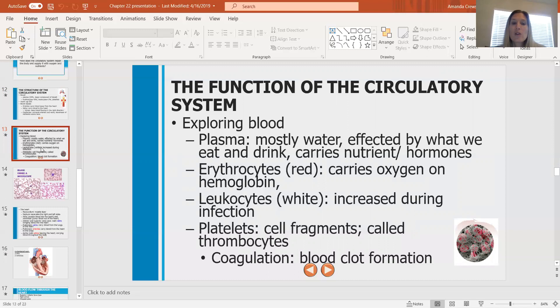Leukocytes are your white blood cells. They're going to increase during infection — if you're sick and not feeling well, the number of white blood cells will increase. Knowing which white blood cells are elevated in your blood can usually lead us in the right direction of what the problem might be, which is another reason blood tests are helpful.